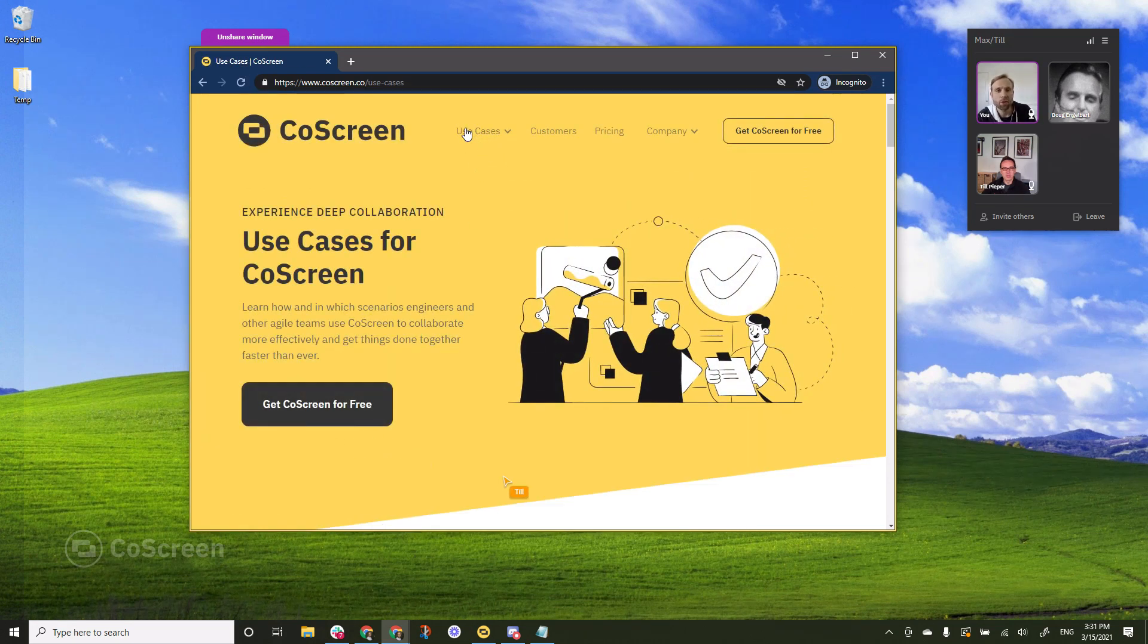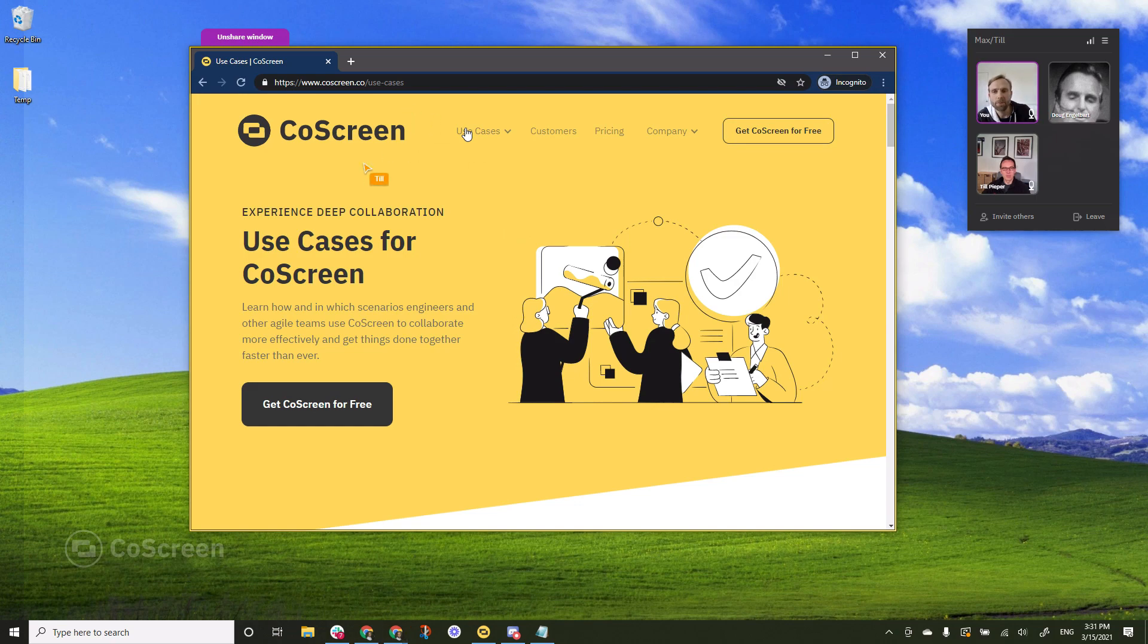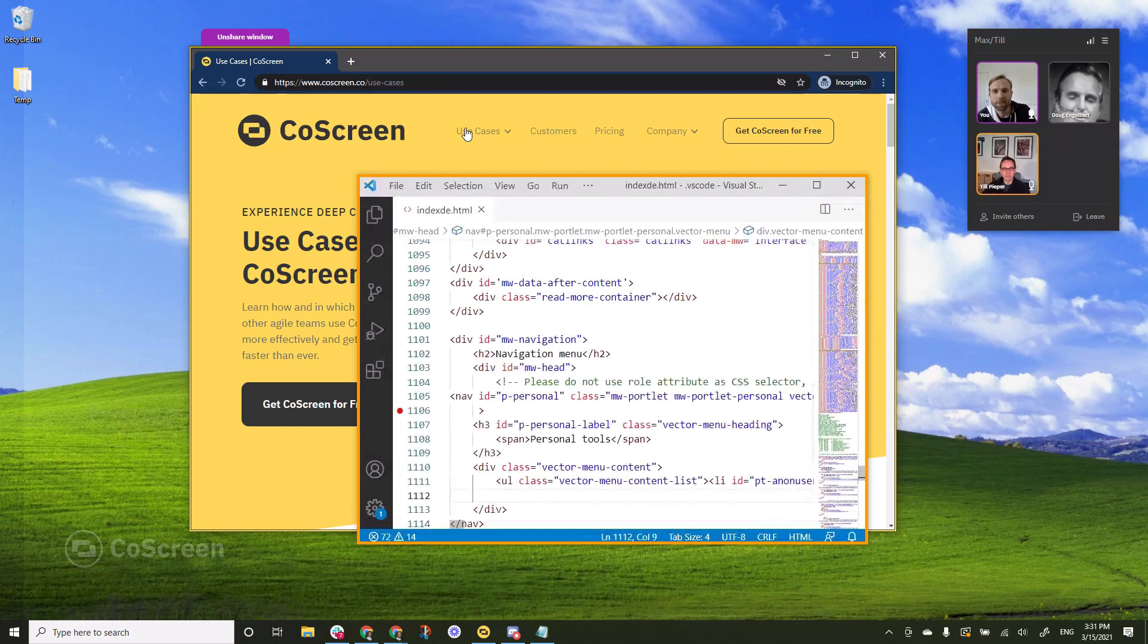And Till can you share VS Code with me at the same time please? Yeah, one second. Coming up. Excellent.